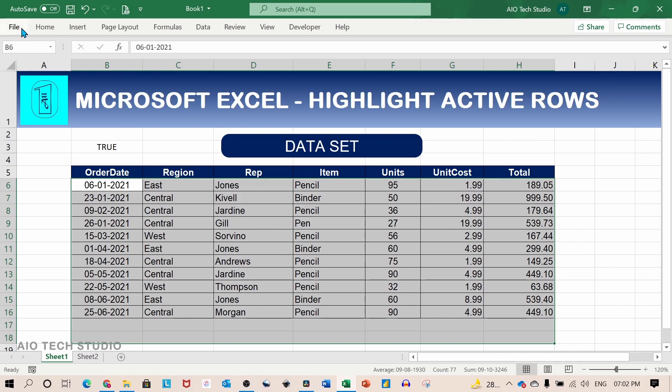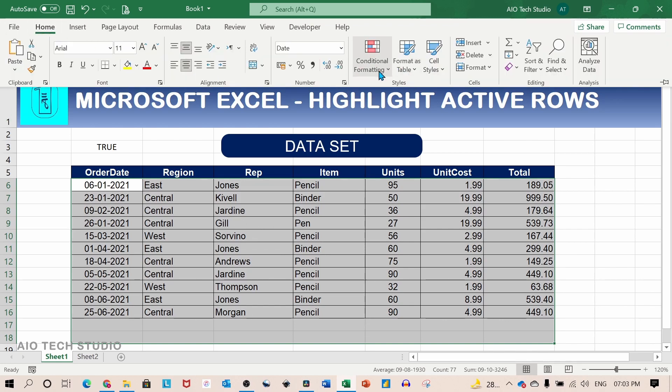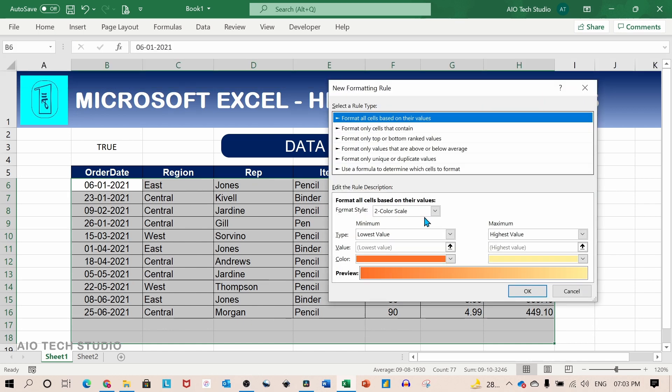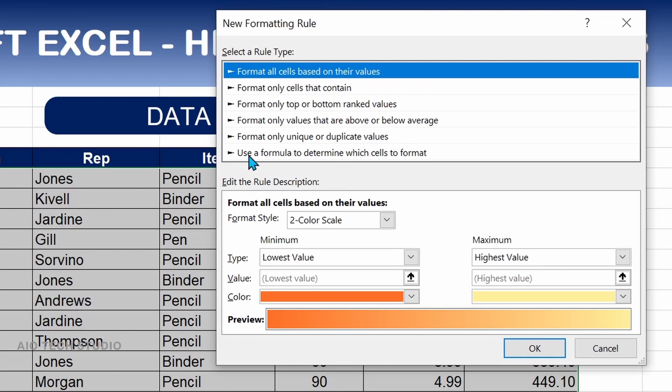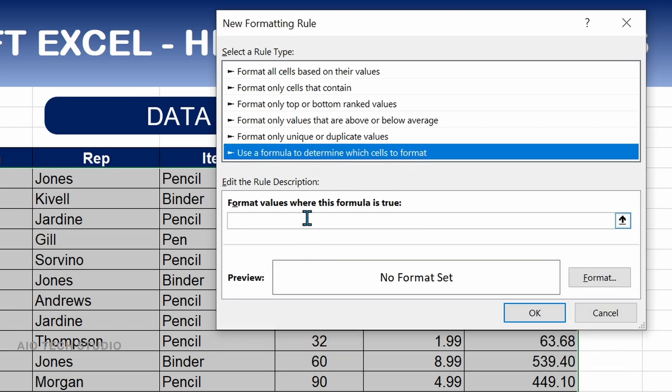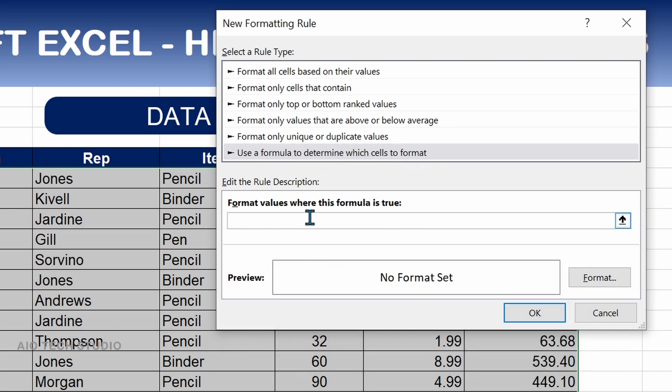Go to the home tab and click on conditional formatting and select new rule. We will use this option use a formula to determine which cell to format. And we will paste the copied formula.